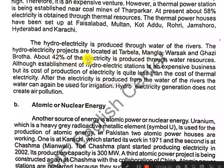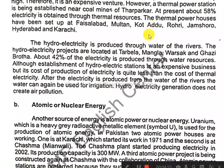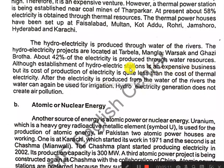About 42% of the electricity is produced by water resources. The cost of production of hydroelectricity requires less than the cost of thermal electricity.